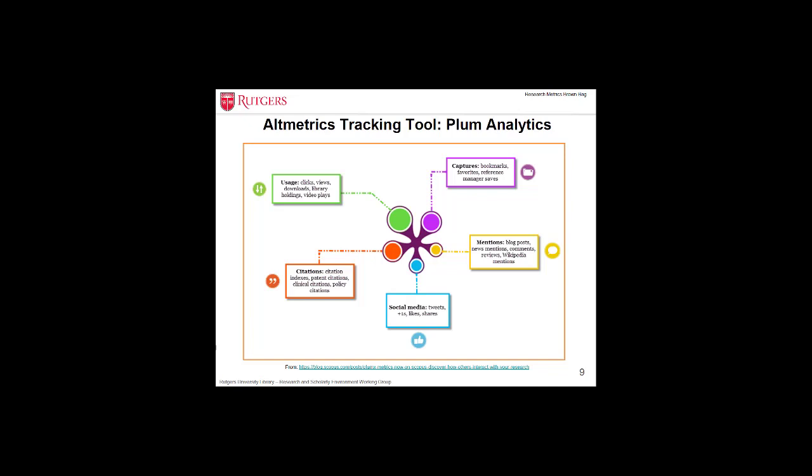Later in the year, it announced collaboration with ORCID. In February 2017, Elsevier acquired Plum Analytics. Its metrics are now embedded in Elsevier's research products: Scopus, Mendeley, ScienceDirect, SciVal, and Pure. The service is available via subscription.